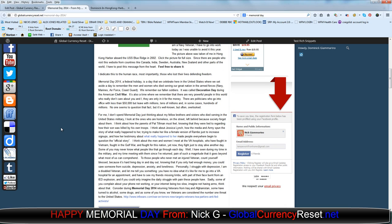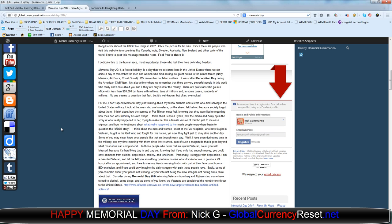For me, I don't spend Memorial Day just thinking about my fellow brothers and sisters who died serving in the United States military. I look at the ones who were homeless on the street, left behind because society forgot about them. I think about the parents of Pat Tillman, how they must feel knowing that they were lied to regarding how their son was killed by his own troops. I think about Jessica Lynch, about how the media and the army spun the story of what really happened to her, trying to make her like a female version of Rambo just to increase sign-ups, and how her testimony about what really happened to her made people everywhere begin to question the official story.